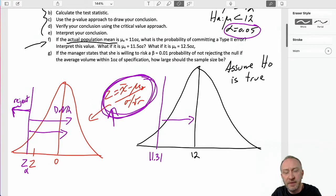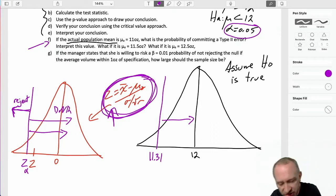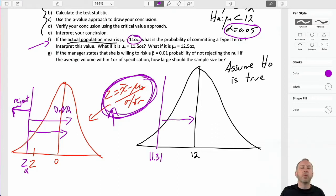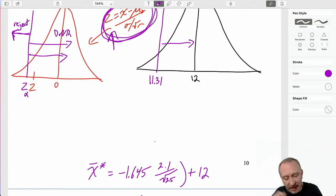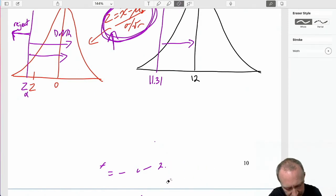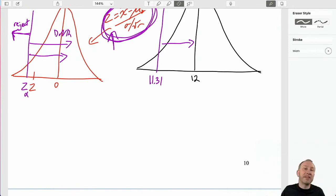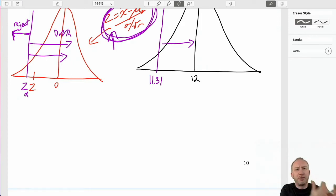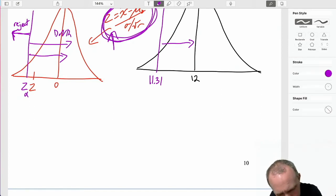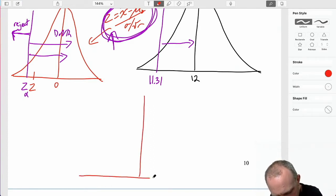Why did I bother doing this? Because now we can determine the probability of committing type 2 errors under different values of what the true population mean might be. So finally, let's start part F: if the actual population mean is 11, what is the probability of committing a type 2 error? If the actual population mean is 11 — which again, we don't know — but for the purpose of discussion, 11 is less than 11.31, so it's somewhere here.